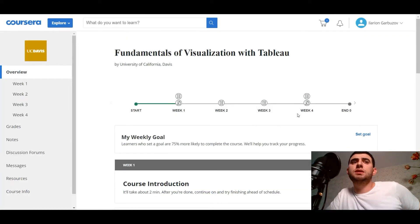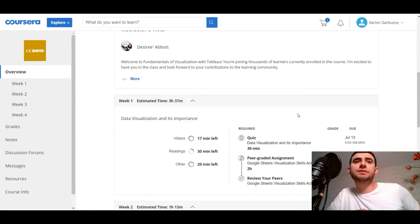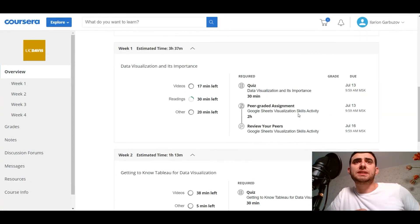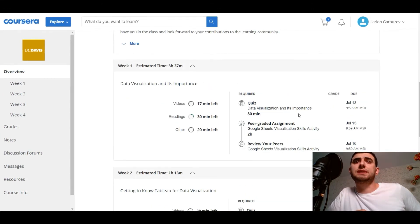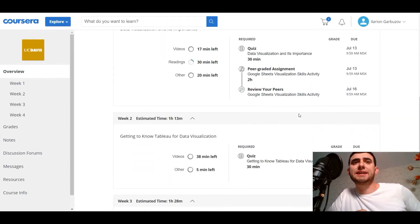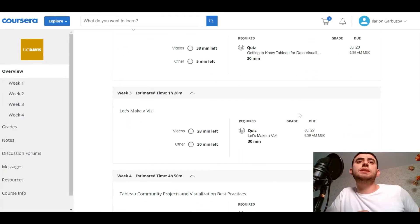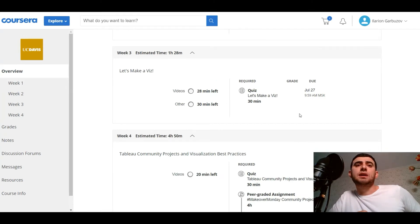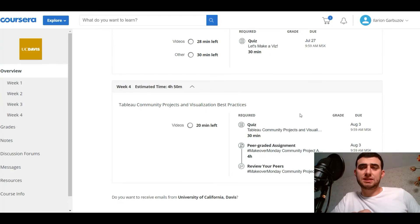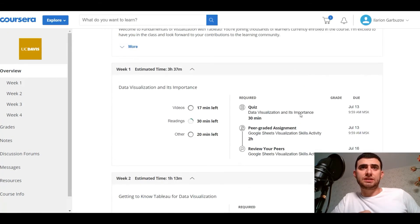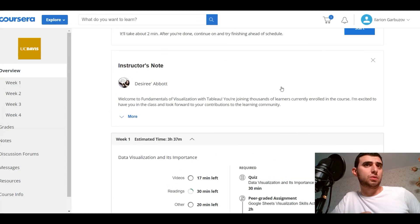The first course consists of four weeks. The first week is course introduction — estimated time is three hours — covering data visualization and its importance. The second week is getting to know Tableau for data visualization. The third week is let's make visualizations, and the fourth week is Tableau community projects and visualization best practices. I really started a little, so we'll keep in touch.